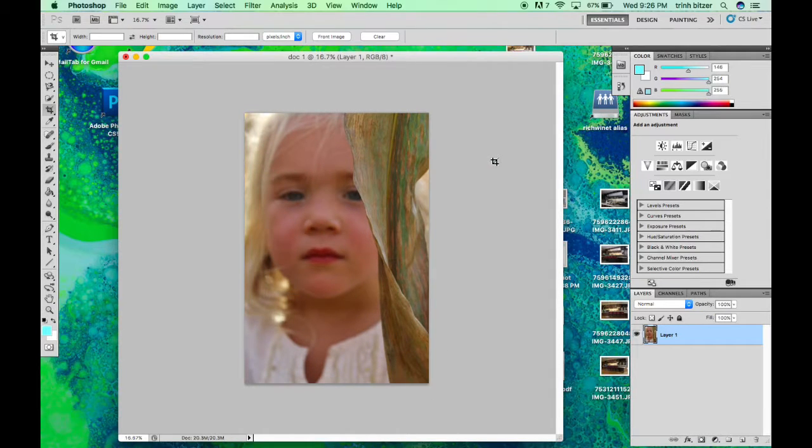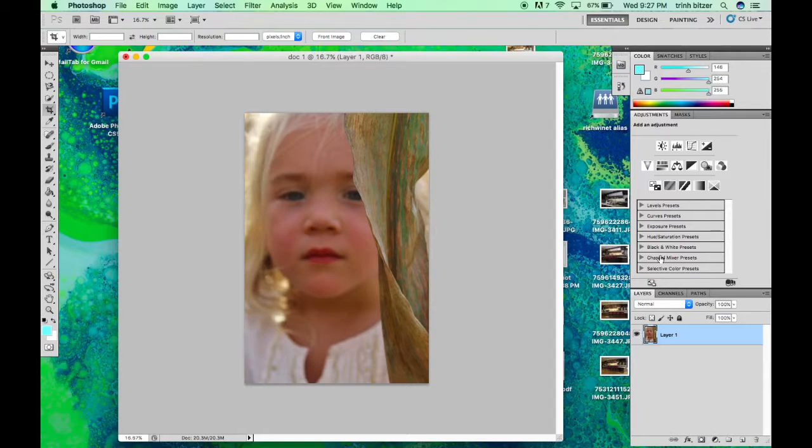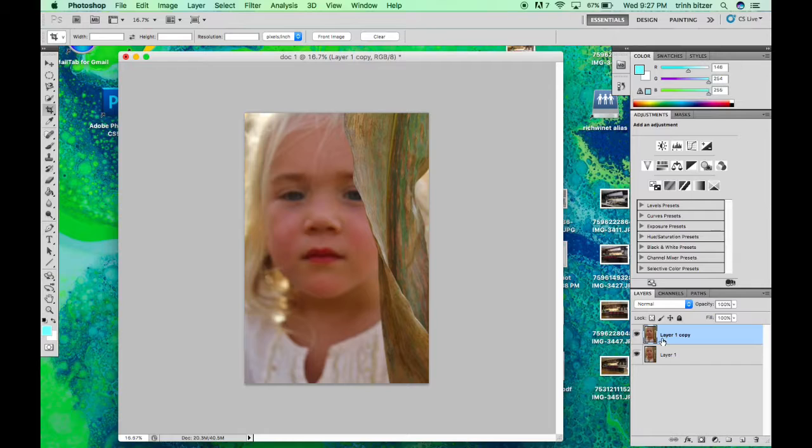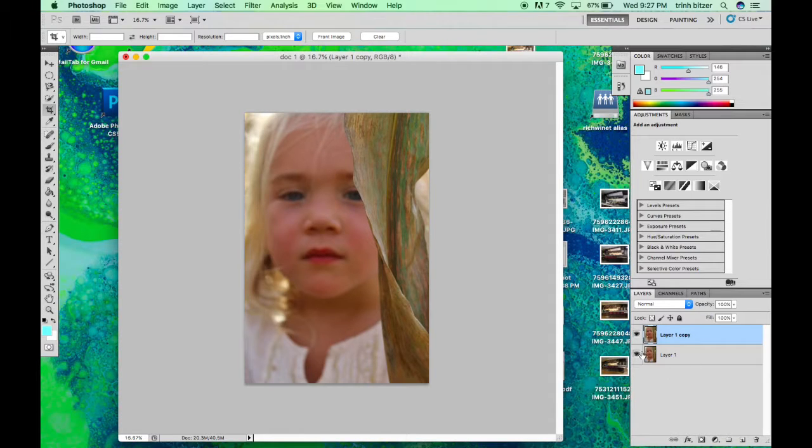Okay, so first thing we're going to do is duplicate the layer. To do that you can just hit CTRL J and now look over here on your right hand side in your layer panel. You'll see that you have two layers of the same exact thing.